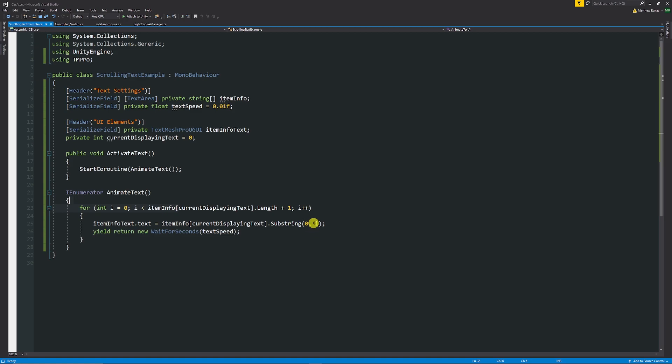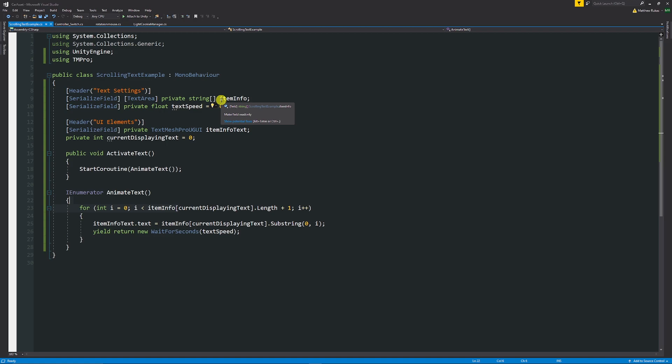Then it just yields and it will do this for as long as this for loop is valid at the speed at which we specify, so we can speed this up or slow this down changing how fast each of the characters is displayed.